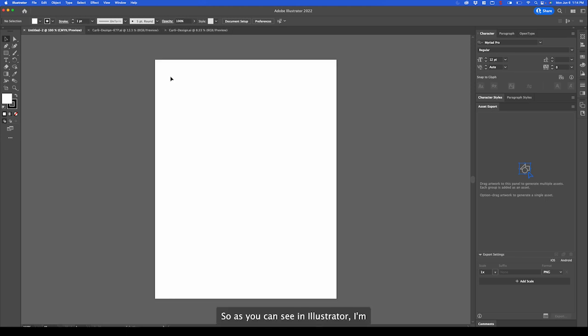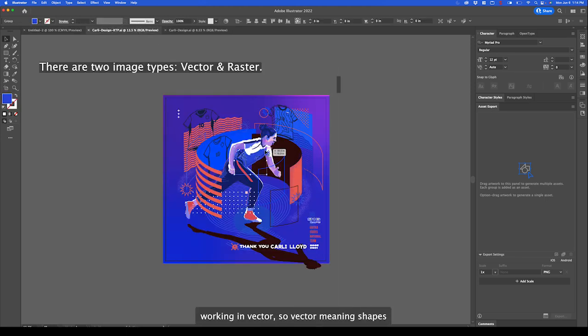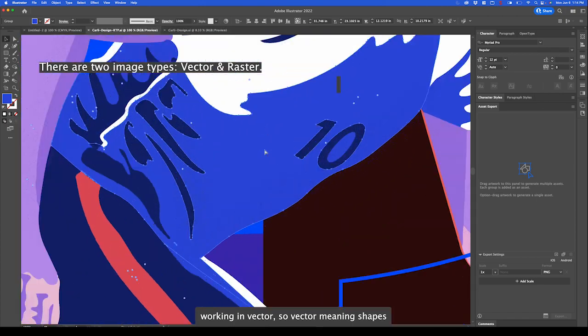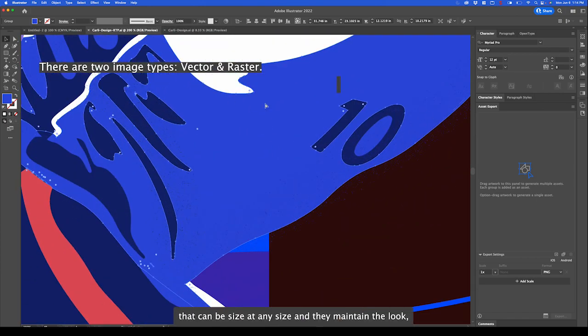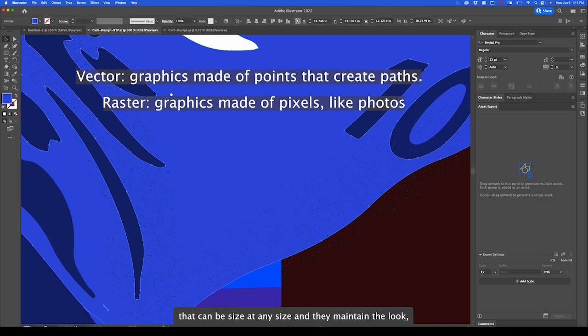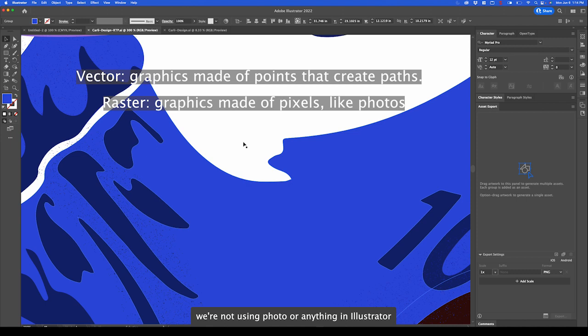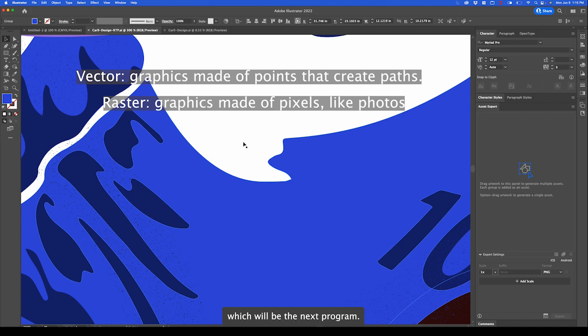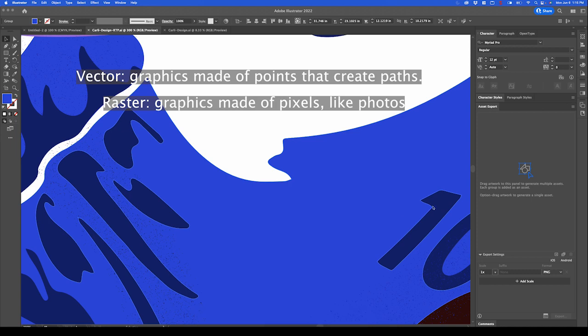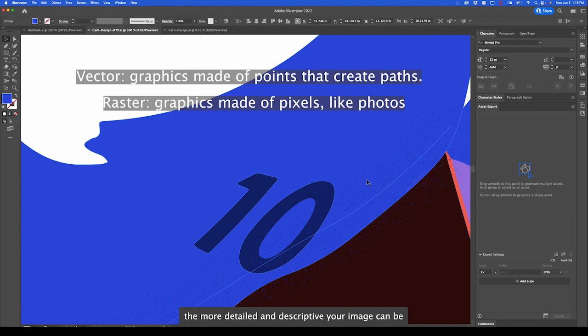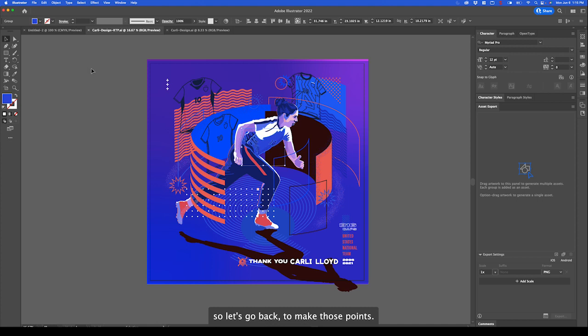Let's go back. As you can see in Illustrator I'm working in vector. Vector meaning shapes that can be sized at any size and they maintain the look. We're not using photo or anything in Illustrator. Photos can be brought in but you can't edit photo because it's made of pixels. Pixels we can adjust in Adobe Photoshop which will be the next program. What you see when I zoom in are points. This object is made of a ton of points. The more points you have the more detailed and descriptive your image can be.